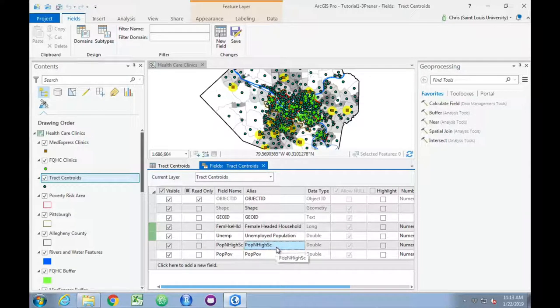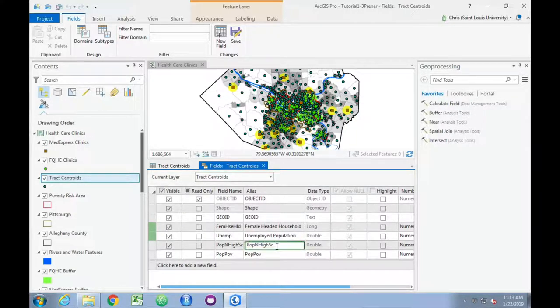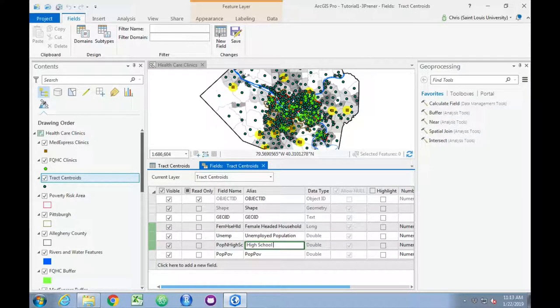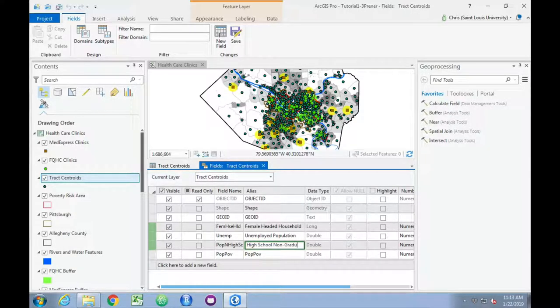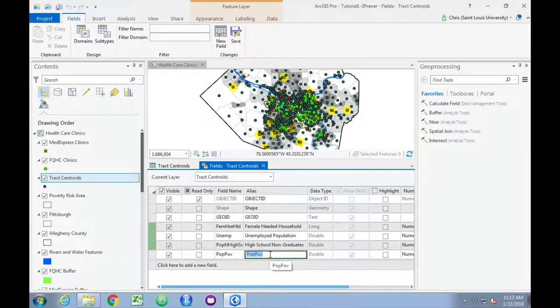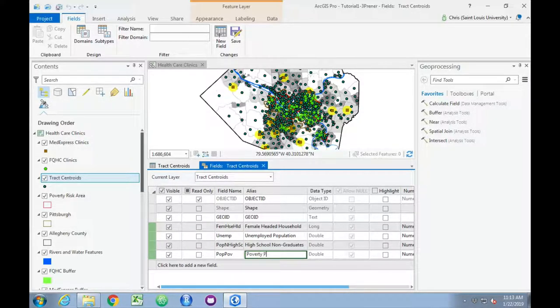We can call this particular variable high school non-graduates. And then finally, poverty population.